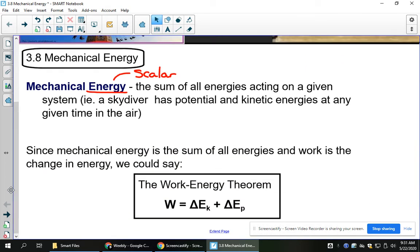Here we do have one formula that can be useful. Work is defined as the change in energy. So if we're talking about multiple energies in a system like kinetic and potential, then we can say the work is the change in kinetic plus the change in potential.